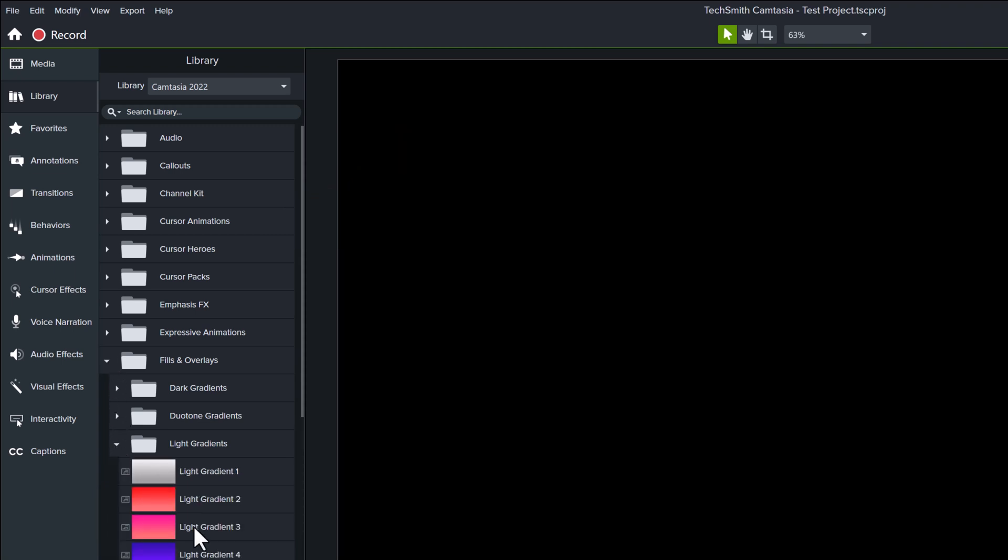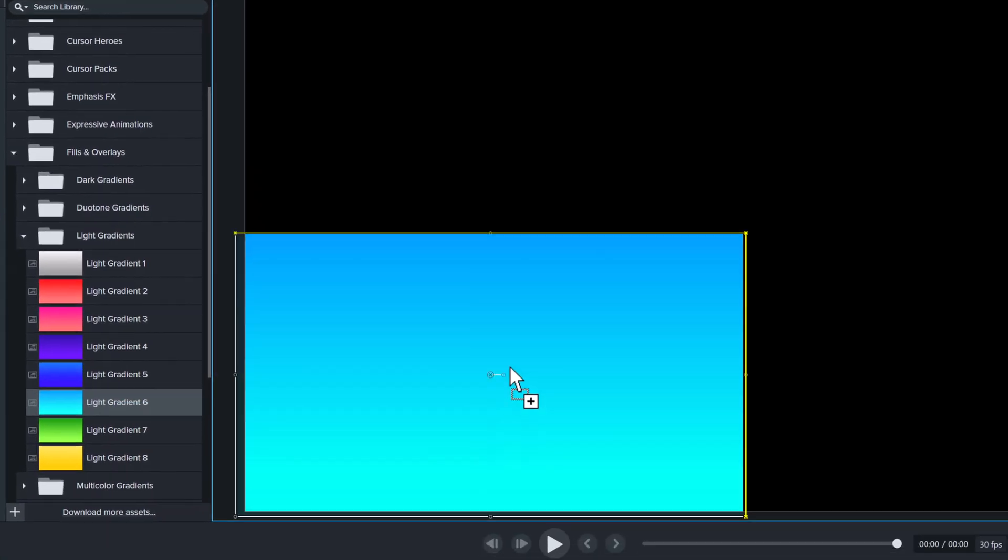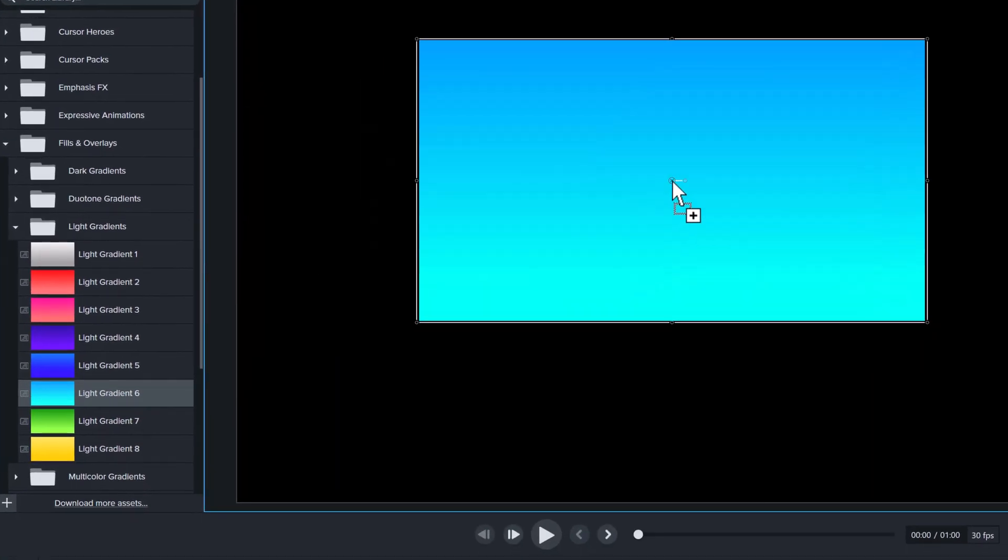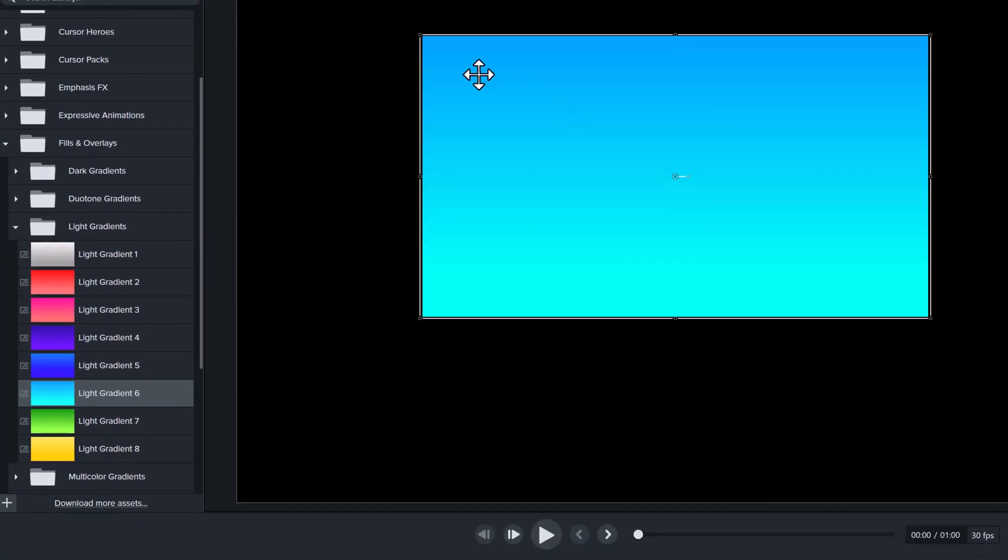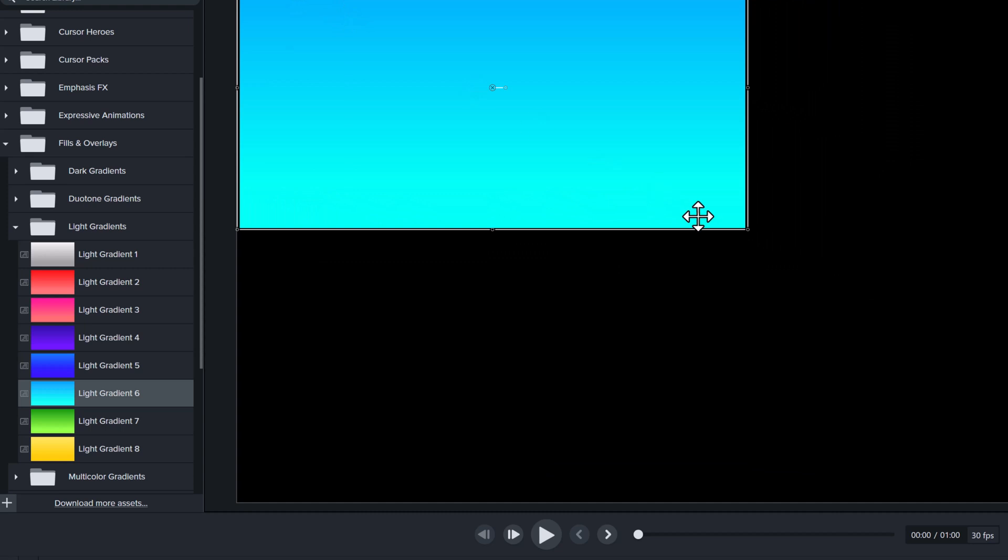To demonstrate some of these, I'm going to walk through an example. First, I want to take this blank canvas and add a gradient to the screen.